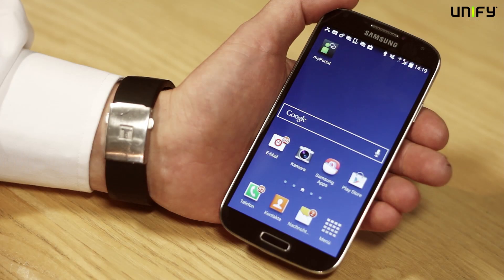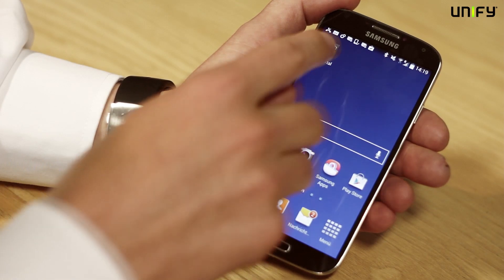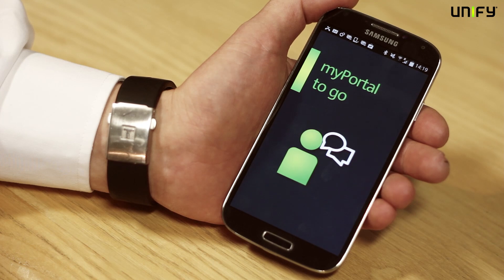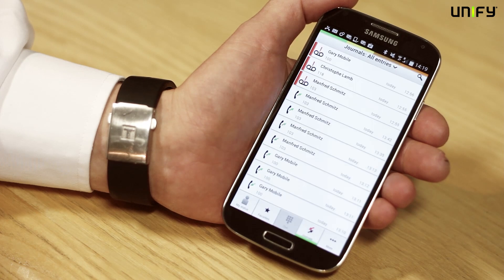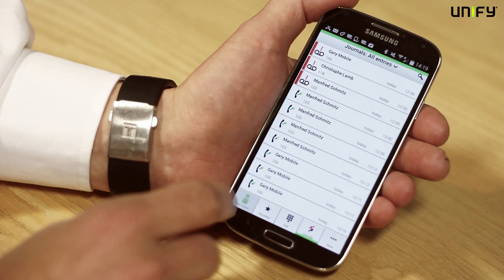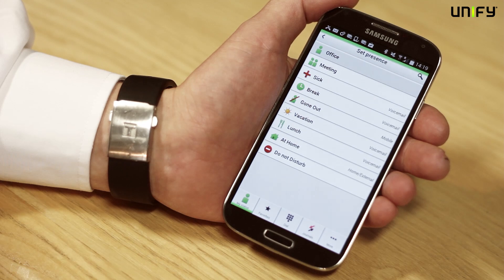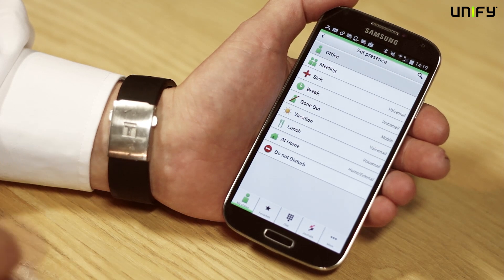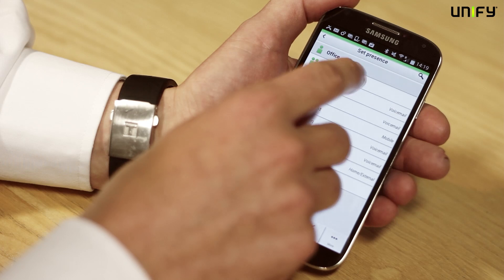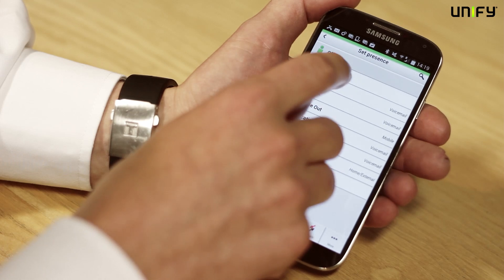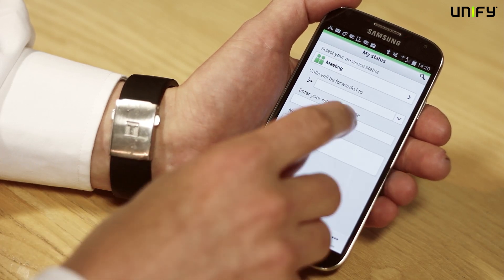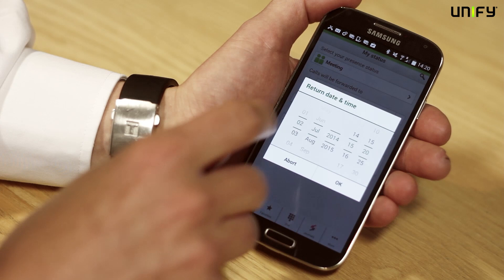Let's take a look at My Portal to Go. This is our Open Skate business application designed to work on an iPhone or an Android device. It lets us access all of our unified communication features and act as if we were in the office. For example, I can update my presence status and share that information with everybody on the system so they know how best to contact me even though I'm out and about.